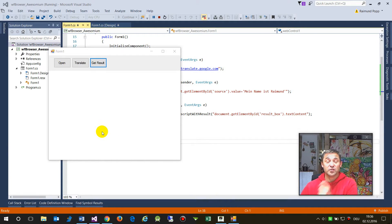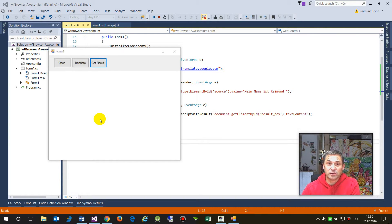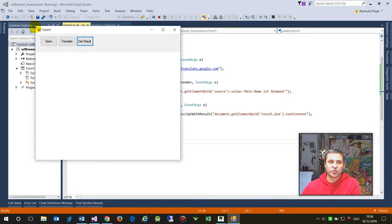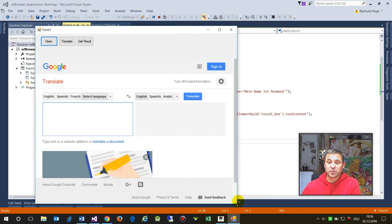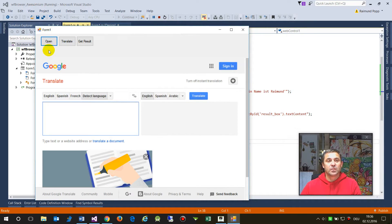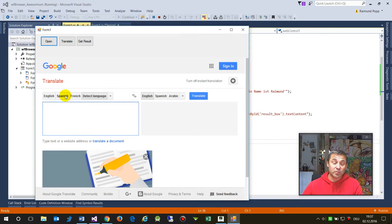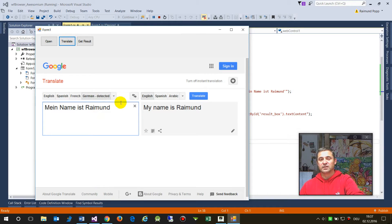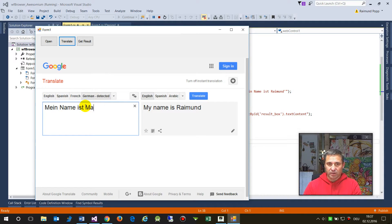This video shows how to create a Windows Forms app with a web browser control from the company Awesomium. I'm showing what the control does - I open Google Translate inside this web form control, and Google works with Ajax and dynamic content. I type some text and Google automatically translates it.